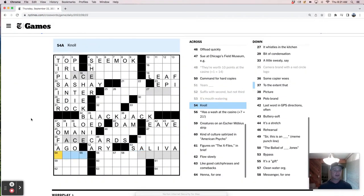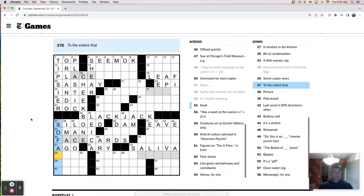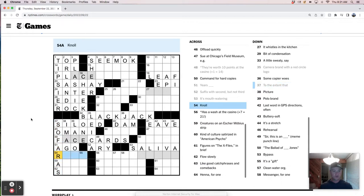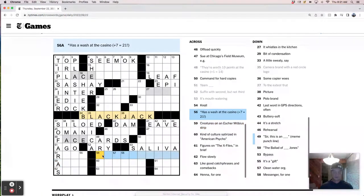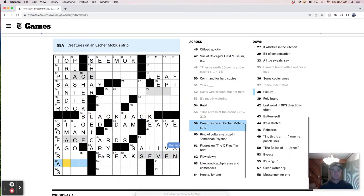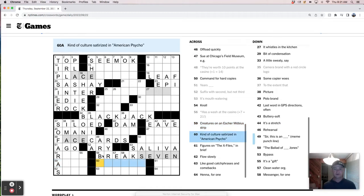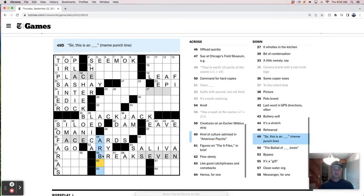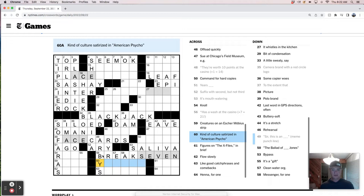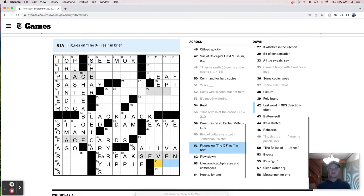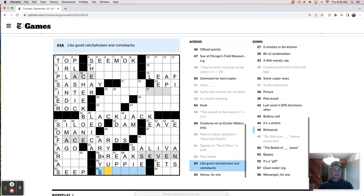Basicals are on eaves of your home. And a nitter of a Saudi is like Omani maybe. Offload quickly. Sue at Chicago's Field Museum. There were 10 points at casino. This is face cards. So I just have ace here and I have ace there. It's like ace 10 and ace queen maybe. Those are two ways to make a blackjack I guess. Command for hard copies. Years ago.